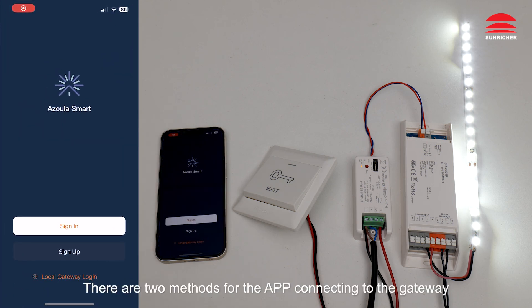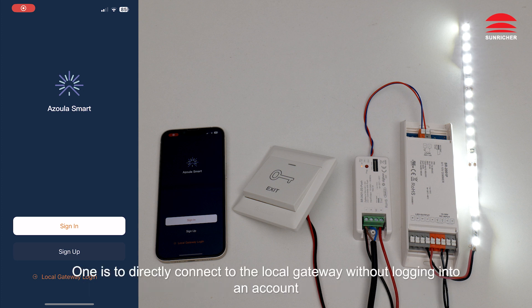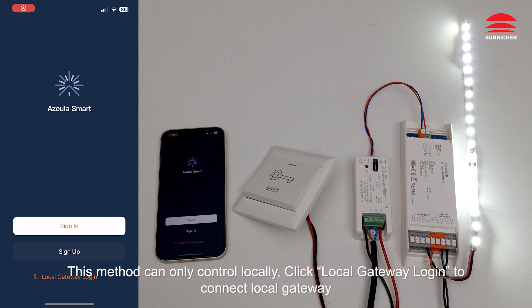There are two methods for the app connecting to the gateway. One is to directly connect to the local gateway without logging into an account. This method can only control locally. Click local gateway login to connect local gateway.